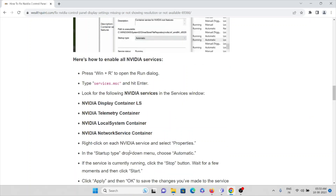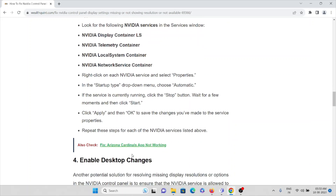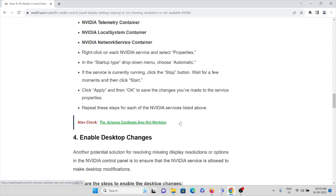The Nvidia services to look for are: Nvidia Display Container LS, Nvidia Telemetry Container, Nvidia Local System Container, and Nvidia Network Service Container. Right-click on each Nvidia service, select Properties, and in the Startup Type drop-down menu choose Automatic. If the service is currently running, click Stop, wait a few moments, then click Start. Click Apply and then OK to save the changes. Repeat these steps for each Nvidia service listed.